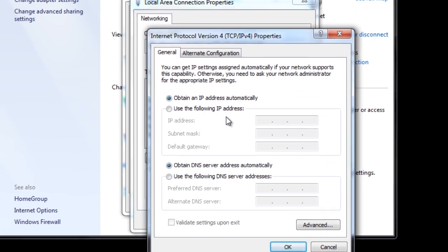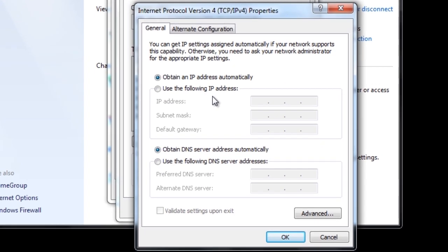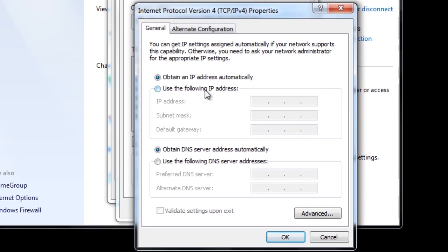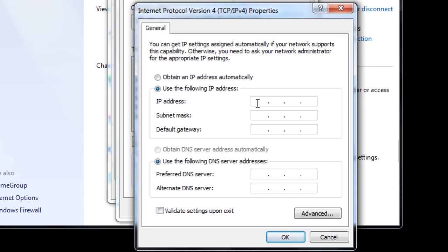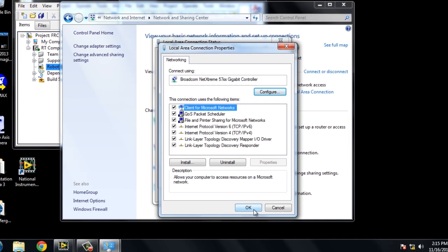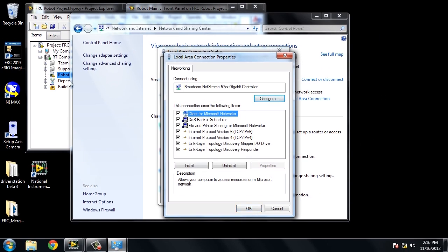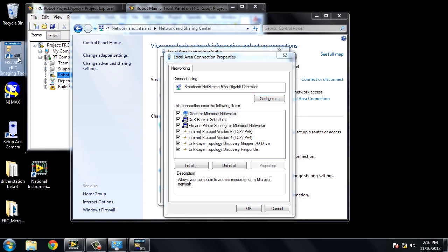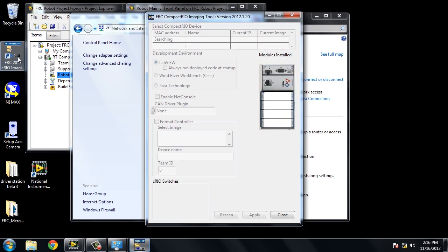Go ahead and select Use the following IP address, and enter in the appropriate IP address for your team number. So in our scenario, we are using team ID 1234. So our IP address for our computer will be 10.12.34.5, and we'll need to set the subnet mask to be 255.255.255.0. Press OK to apply the settings, and that's it.